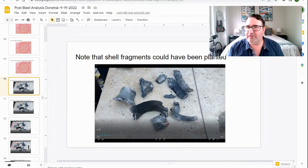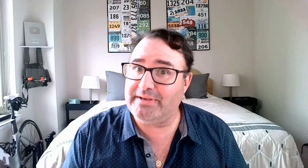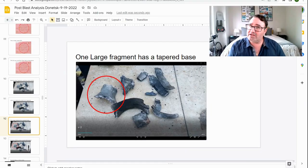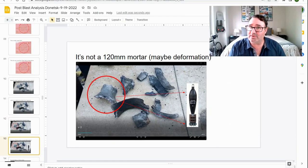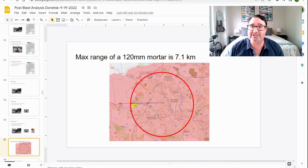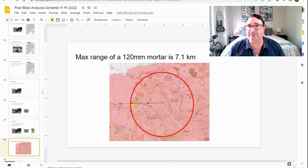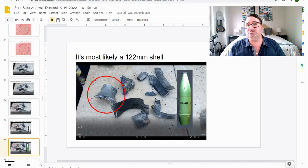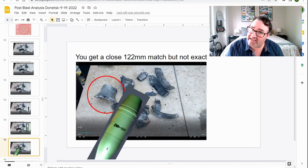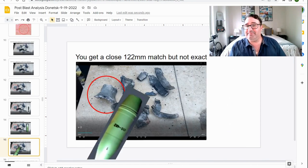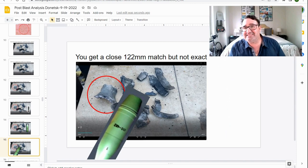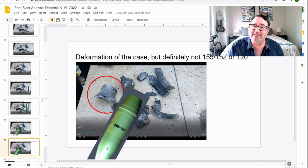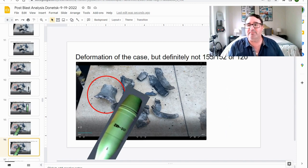But let's take a look at some shell fragments. Note that shell fragments may have been planted, but if they were picked up on scene, we can figure out what that shell was. So one large fragment has a tapered base. Probably isn't a 120 millimeter mortar. I mean, there might have been some deformation, but we've already proved if it was a 120 millimeter mortar, it would have had to have been fired from inside the DPR. It's most likely a 122 millimeter shell. If you take a look at the tapered base, it's a close match or not exact. Maybe there was some deformation, but it's definitely not 155, 152, or 120.